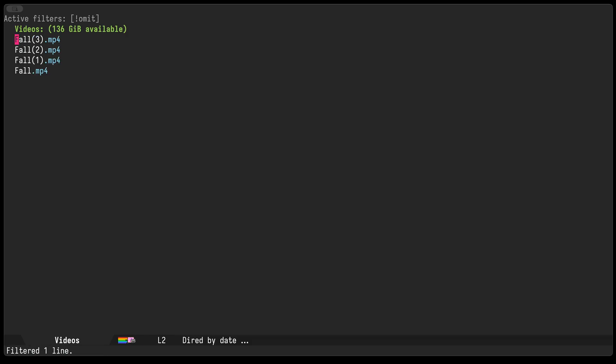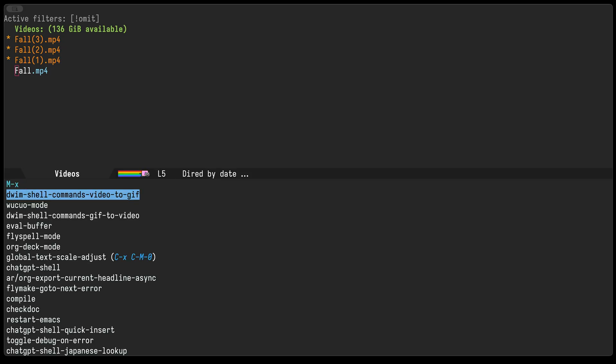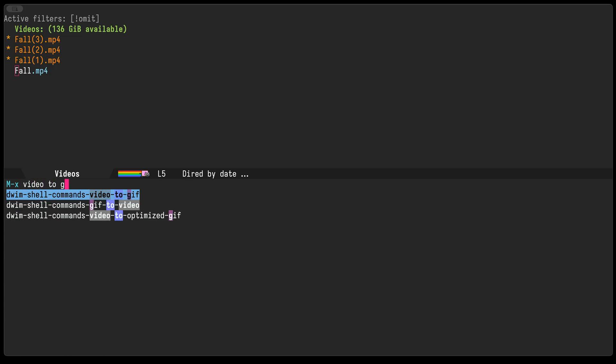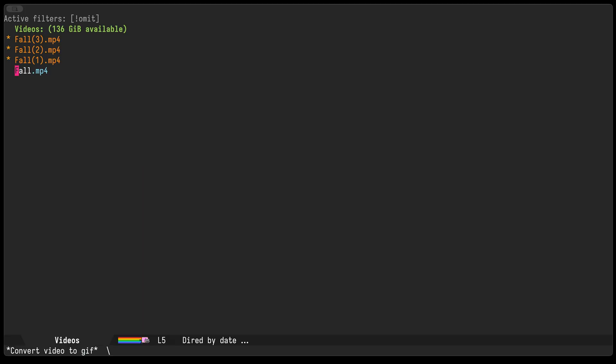So we'll just take three files here. And this time around I'll show you with meta x—this is one thing I really like about saving these commands for later. So I can just type video to gif and I don't have to remember anything else other than converting video to gif. And I'll just press enter and it'll do its thing on the three files I had selected.